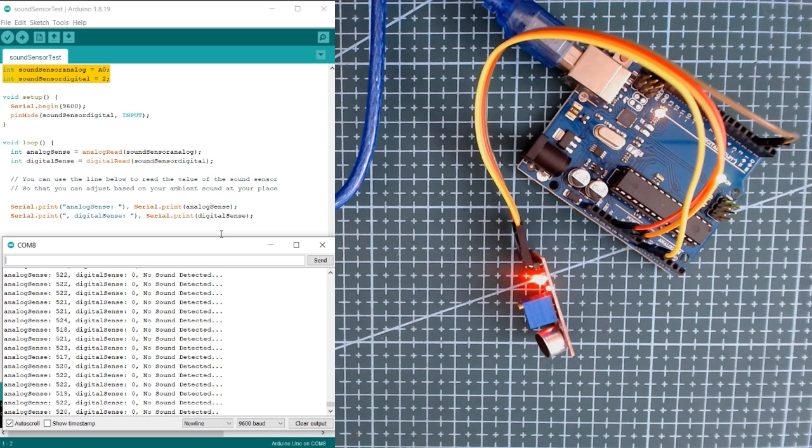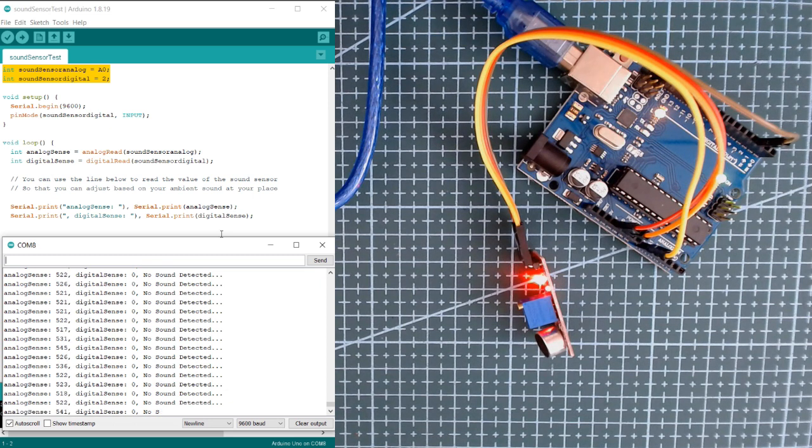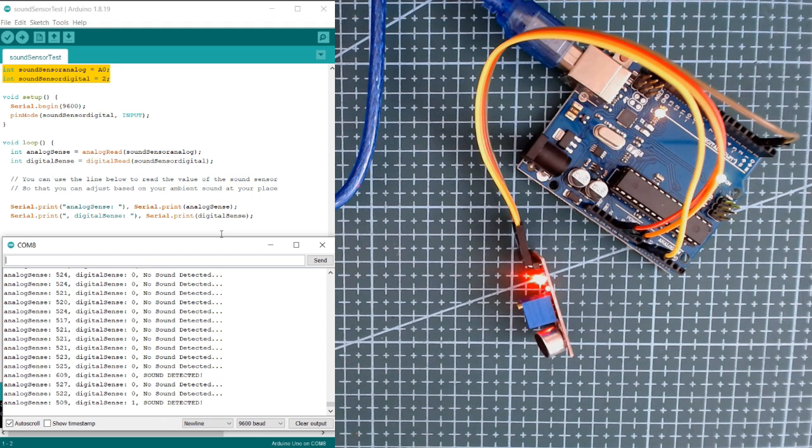You can see that our serial monitor displays 'sound detected' since it detects the sound of my voice.